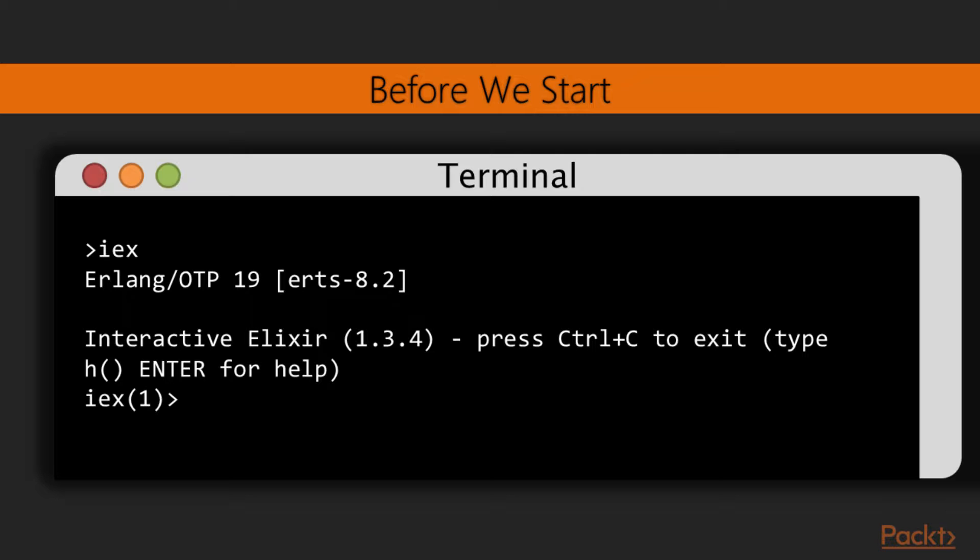This will be very important so you can try examples in this video, as well as explore some variations by yourself. To exit Elixir, at any time, just press Ctrl-C on your keyboard twice.